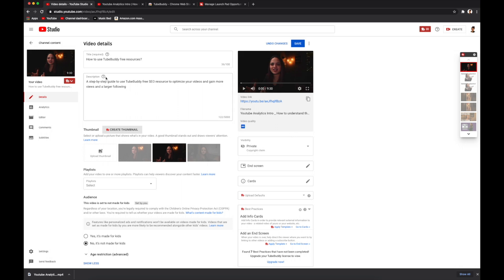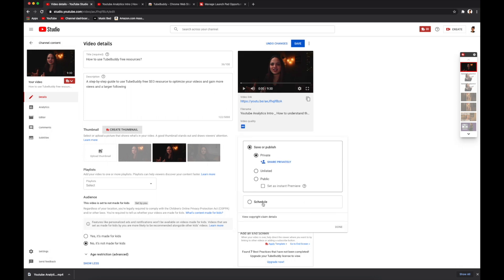Then we go back and add the final touches to our upload. You can adjust your title and description based on TubeBuddy's recommendations. Once you're done, you can publish your video immediately or schedule it for a different date and time. You can add end cards linking to other relevant videos or your website. Once you're satisfied with your title, description, thumbnail, and tags, hit save and your video is ready for publishing.